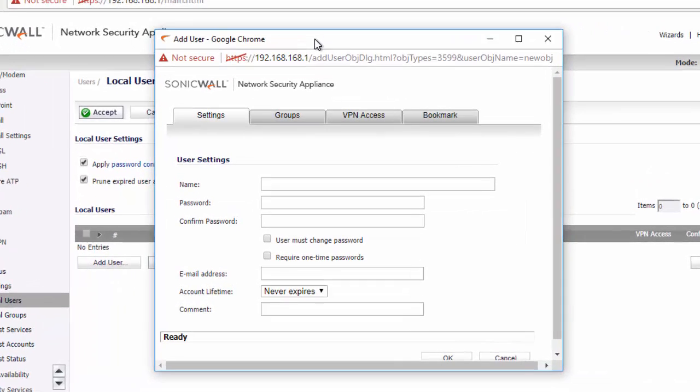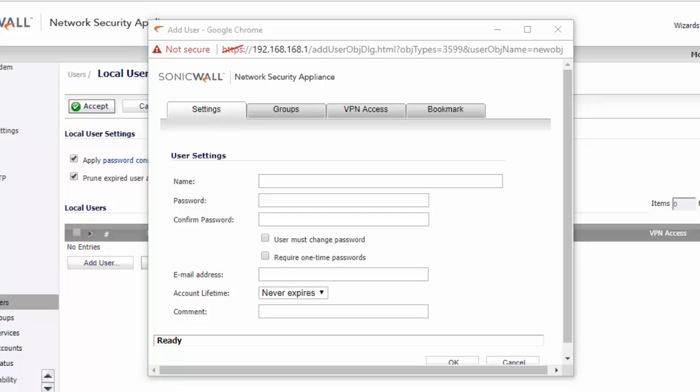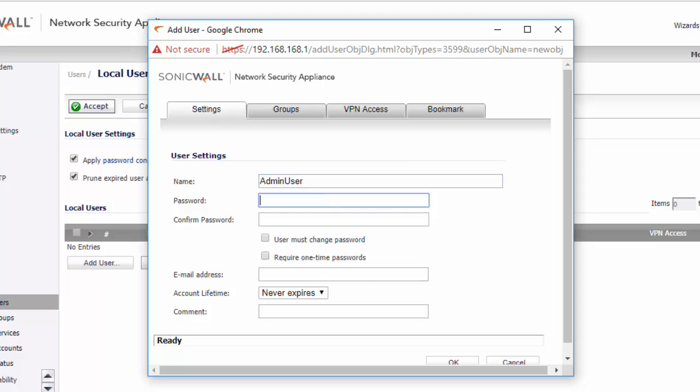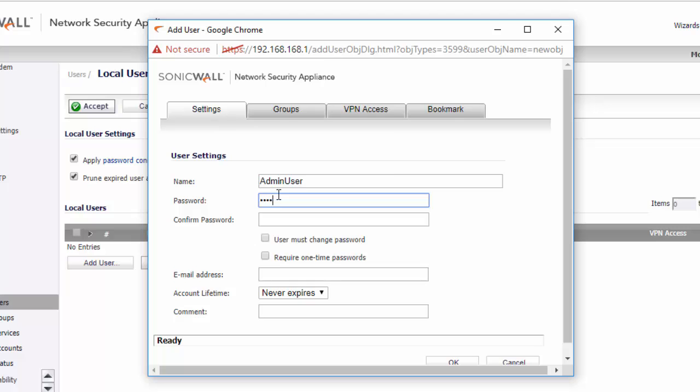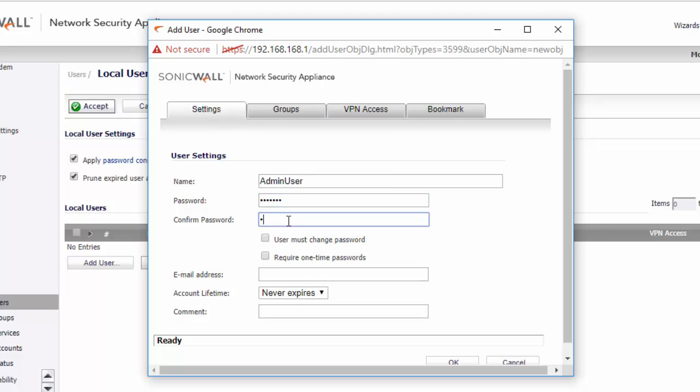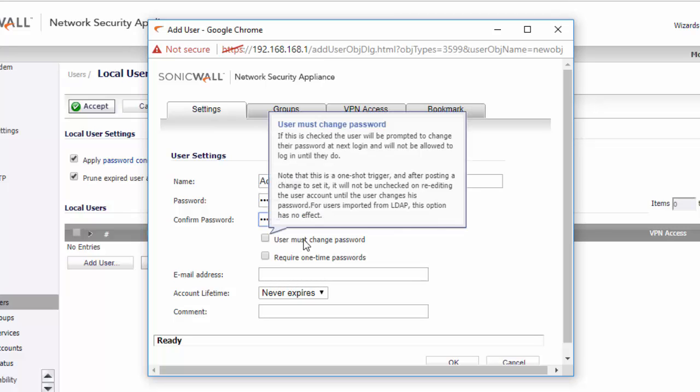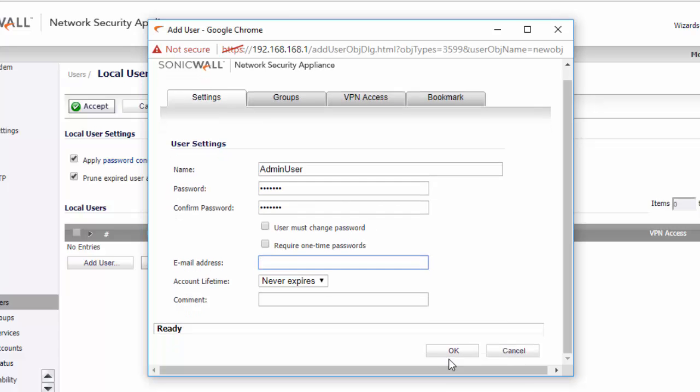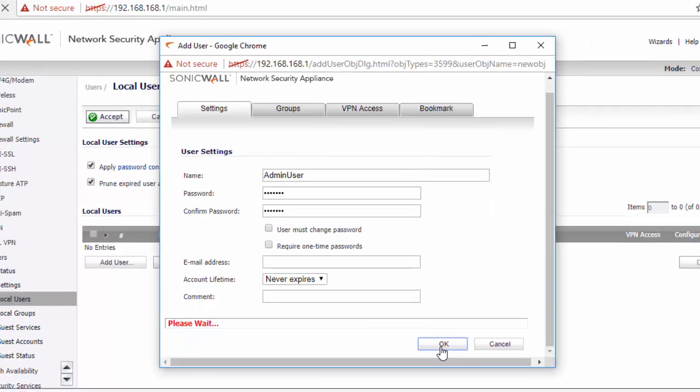For the first example we're going to create a brand new administrative account. So we're going to have admin user. I'm going to just create a default password. You can select if you want the user to change their password when they first log into the firewall. You can specify an email address but this is optional. And then you can click OK to create the user.